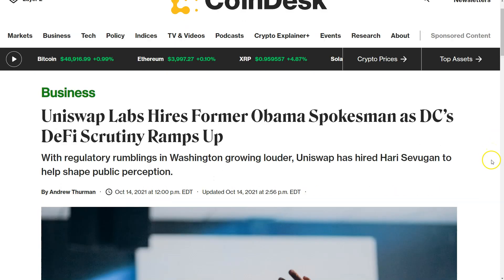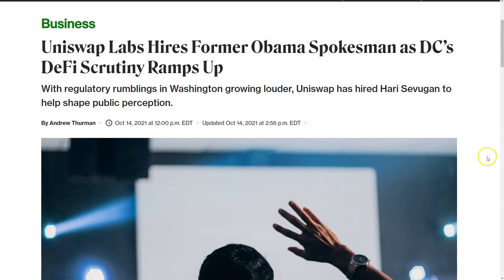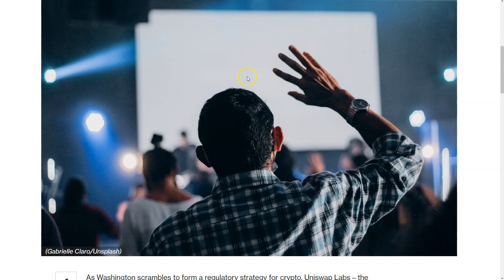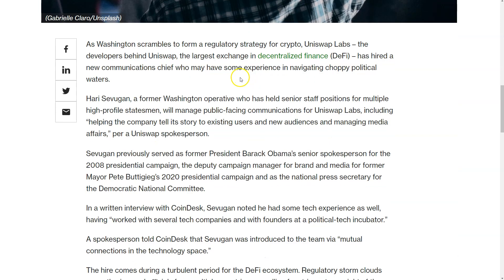As DeFi grows up, it will be increasingly in the bullseye of regulatory scrutiny. In October they talked about hiring, or did hire, a DC insider basically to help them navigate those waters which are likely coming up in 2022.